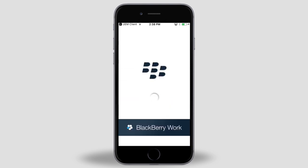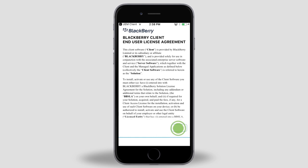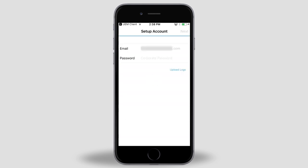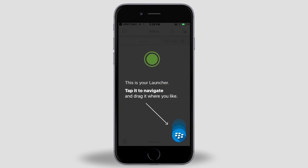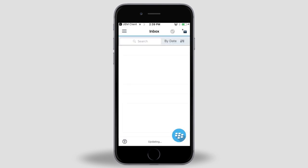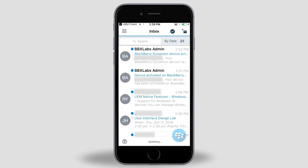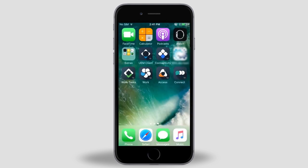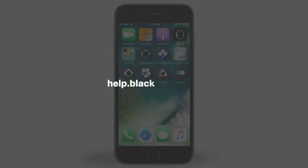When prompted, type and confirm a password, read the license agreement, and tap I agree. Enter your corporate password. Tap anywhere on the screen to dismiss the info screen. Emails will start to show up in your inbox as the Work app syncs to the server. You can return to the home screen and complete the first-time configuration for the rest of the BlackBerry Dynamics apps the same way we did for the Work app. For more information on activating devices, visit help.blackberry.com.